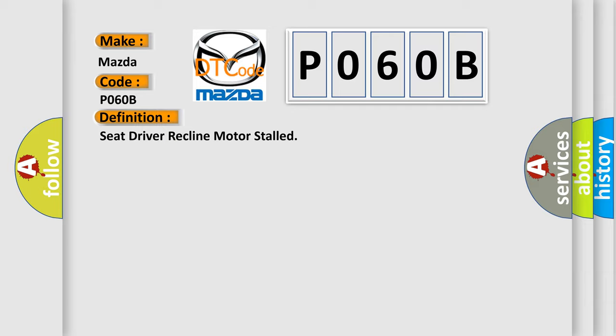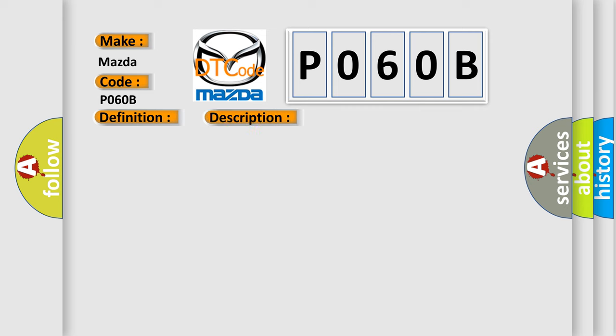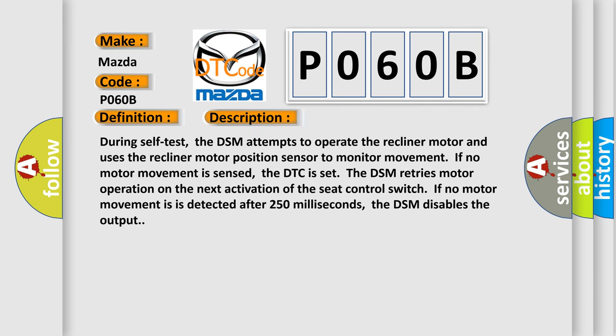And now this is a short description of this DTC code. During self-test, the DSM attempts to operate the recliner motor and uses the recliner motor position sensor to monitor movement. If no motor movement is sensed, the DTC is set. The DSM retries motor operation on the next activation of the seat control switch. If no motor movement is detected after 250 milliseconds, the DSM disables the output.